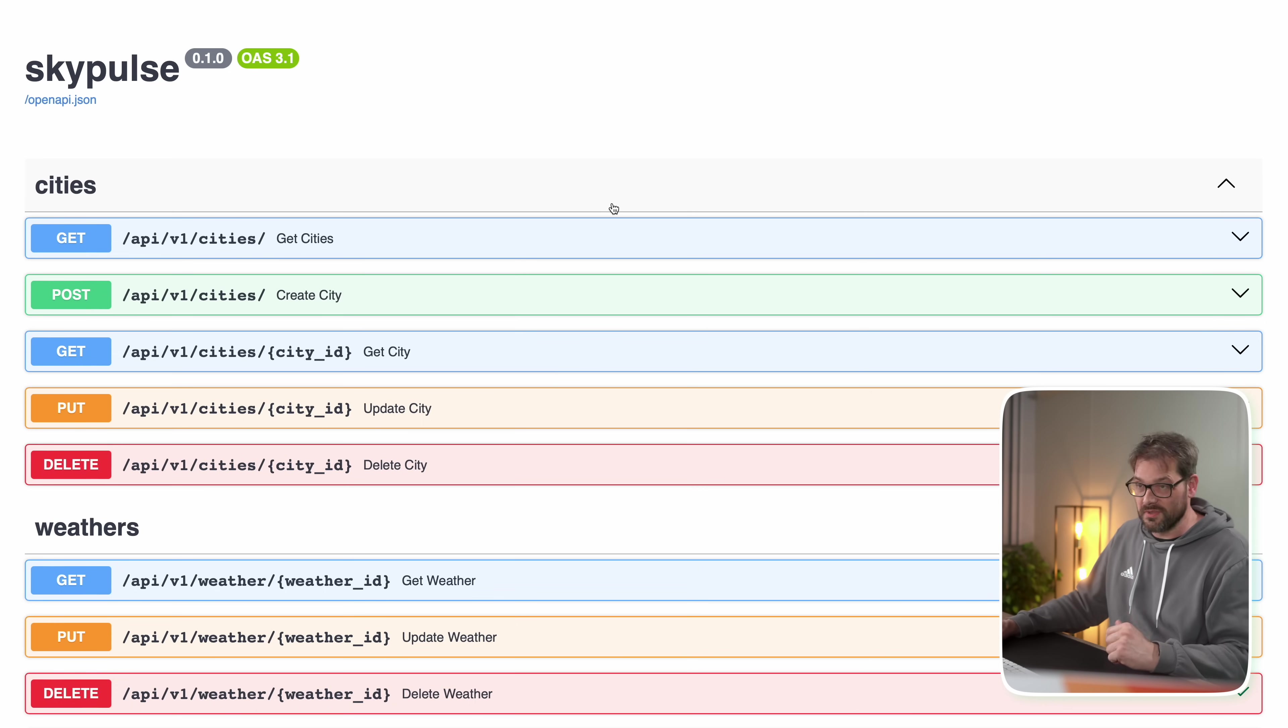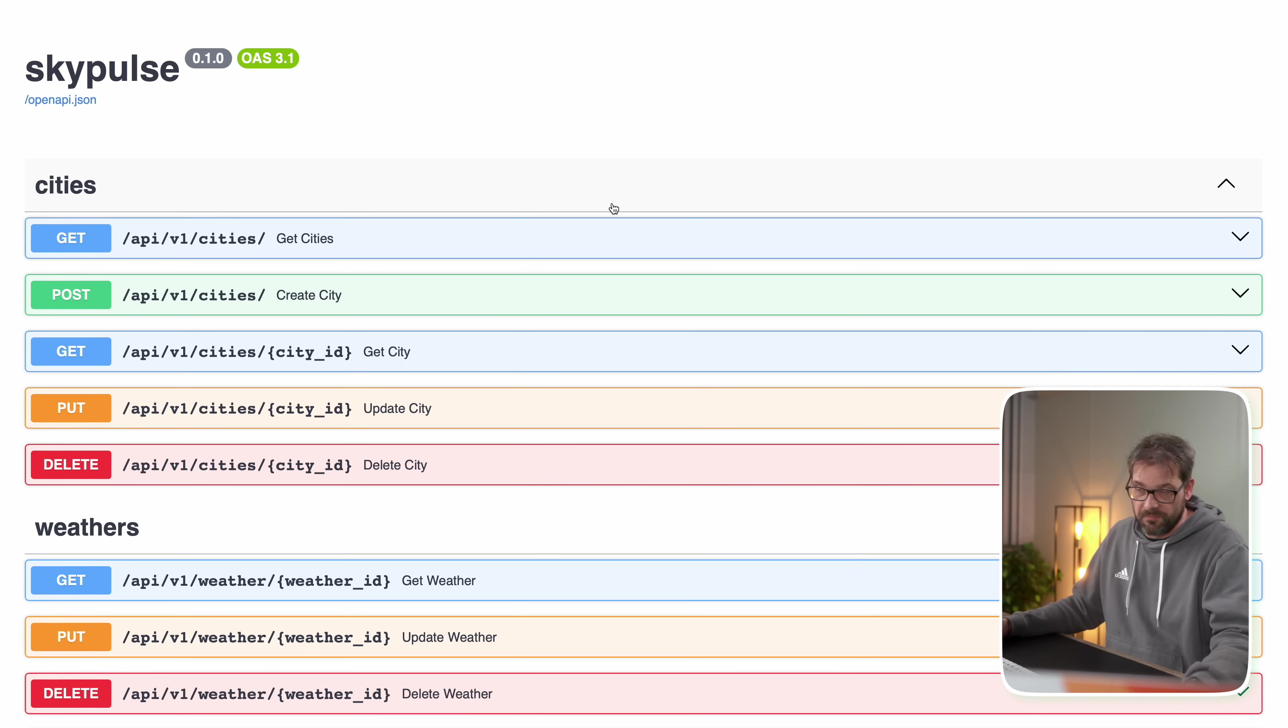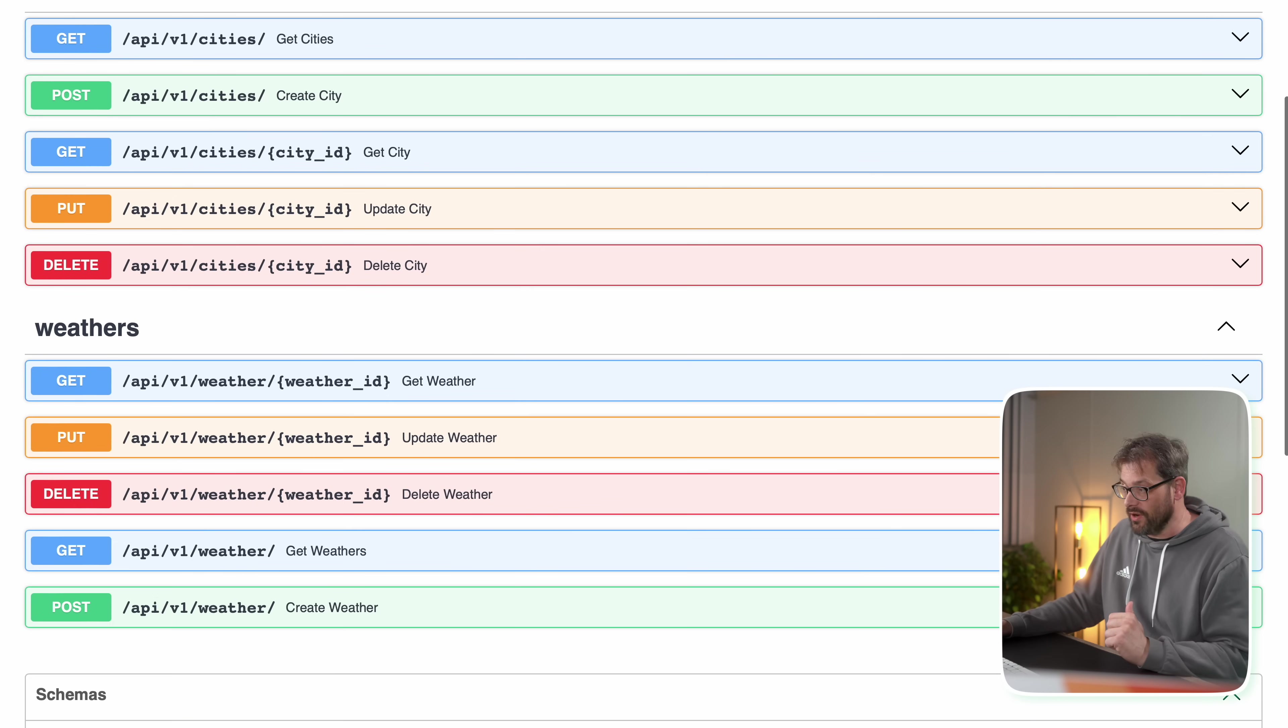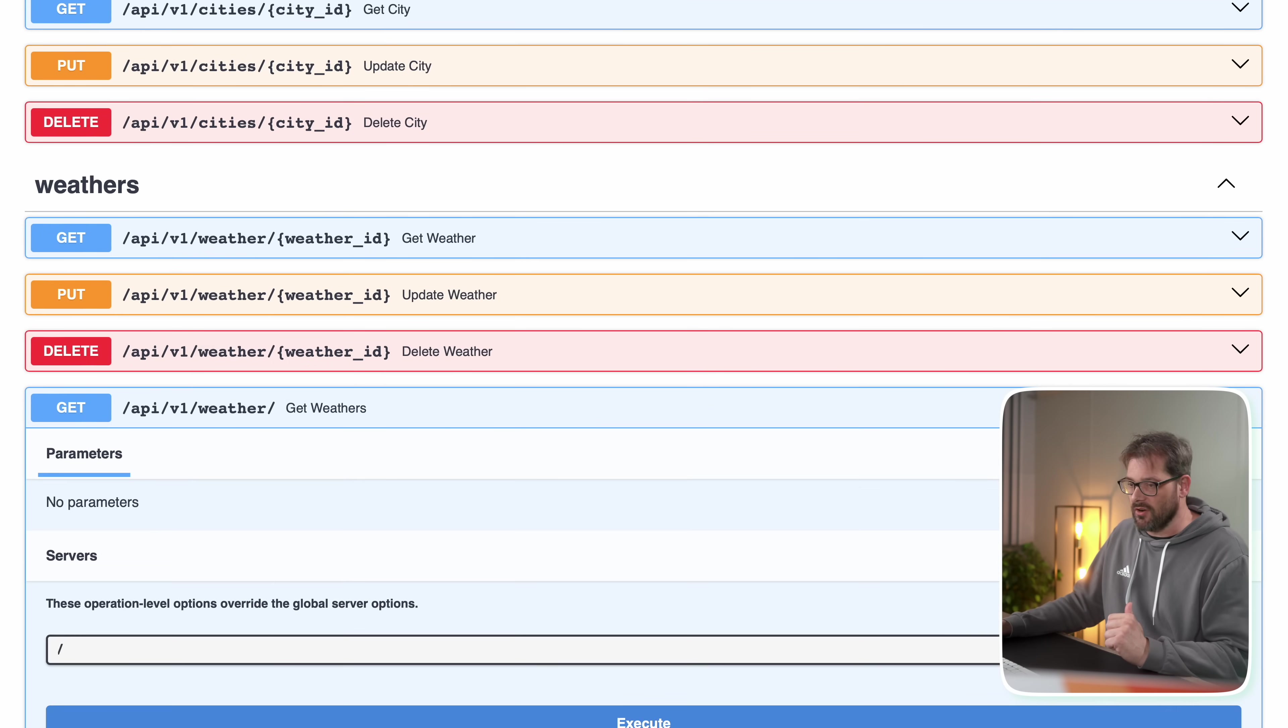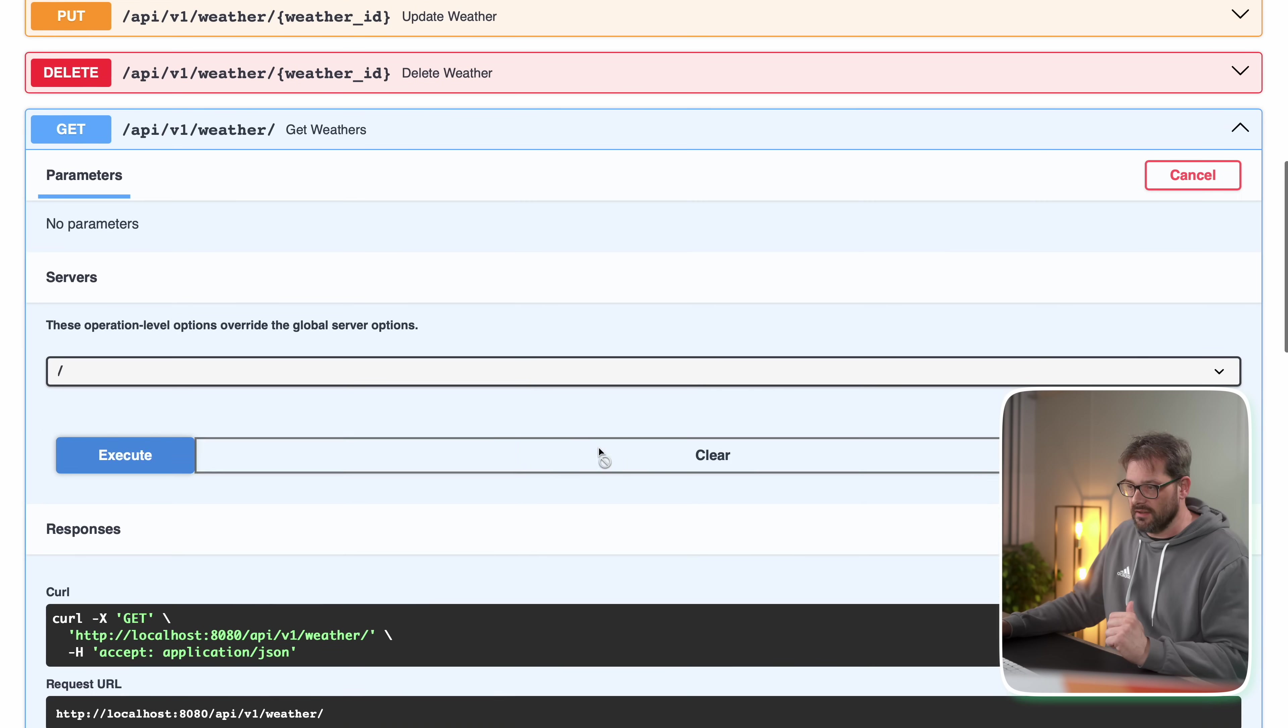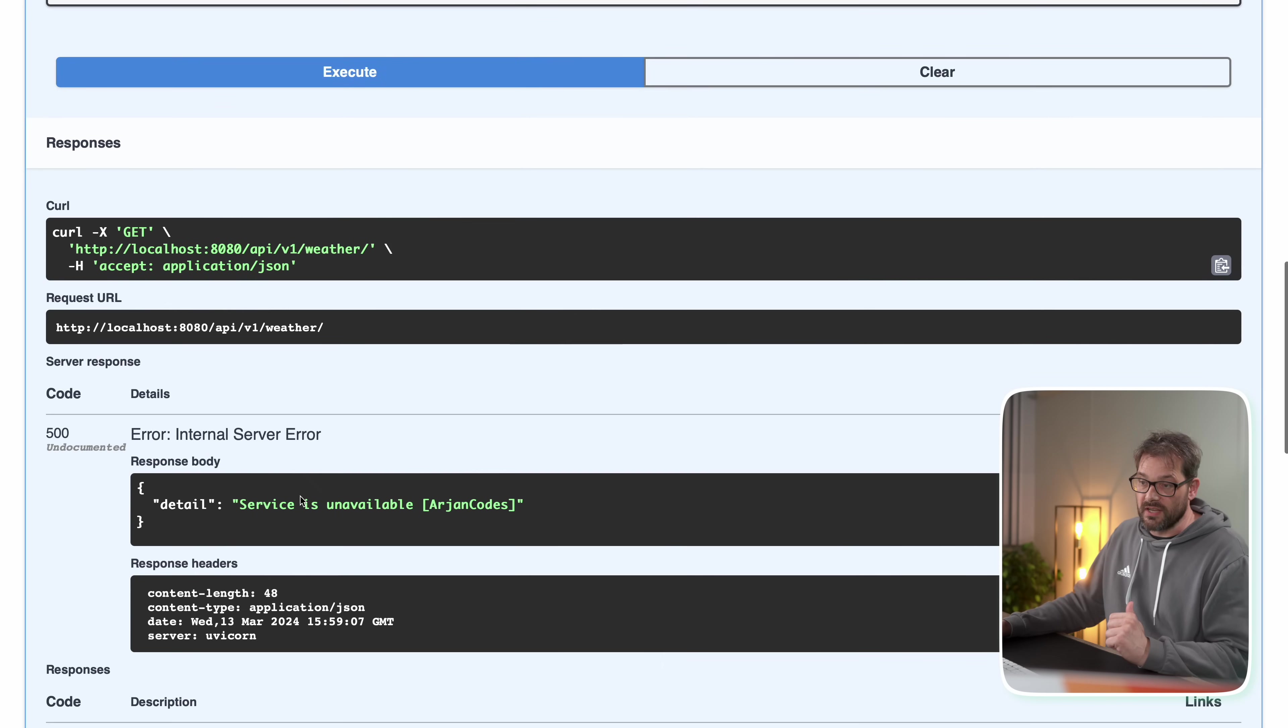And now let me go to the documentation. So this is one of the nice things about FastAPI that we get automatically a Swagger UI, which is really nice. So let me go to the particular get request, that's API v1 weather. And then let's try that. So now I'm going to try this and then execute.